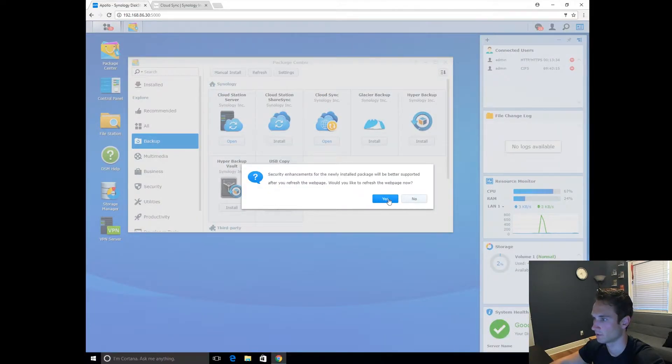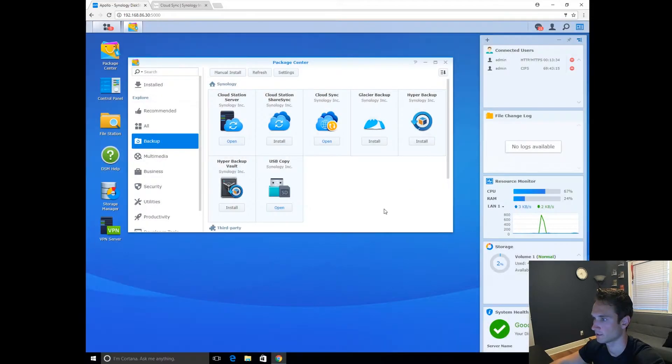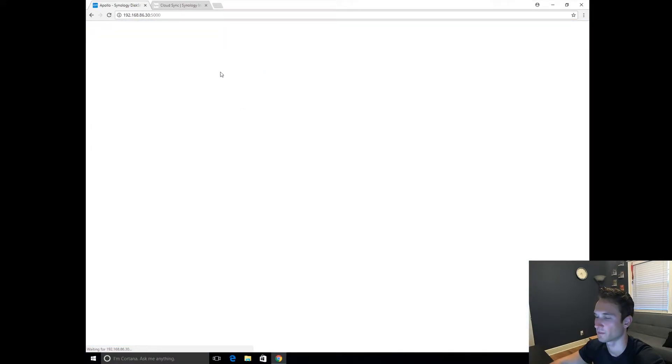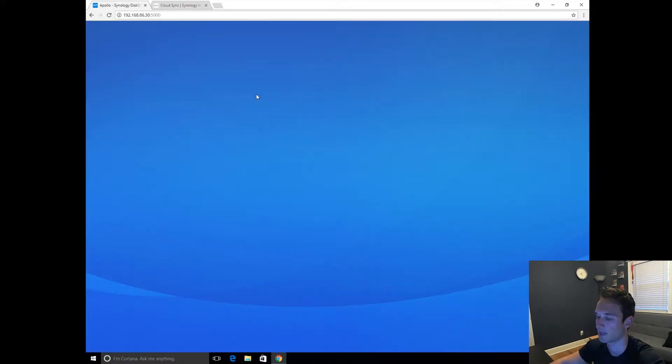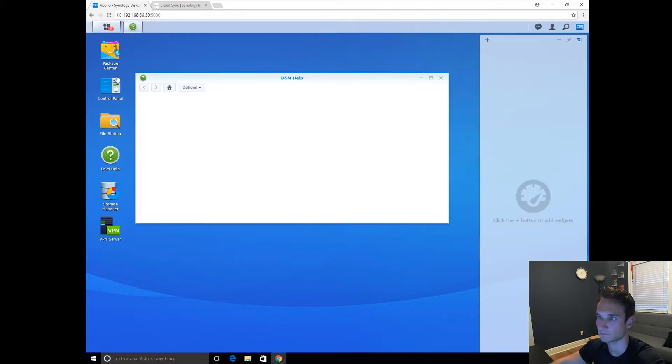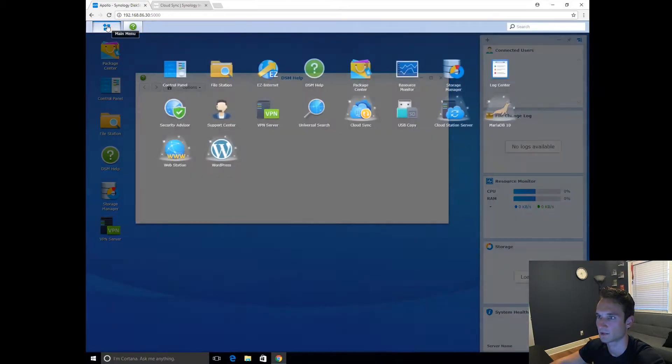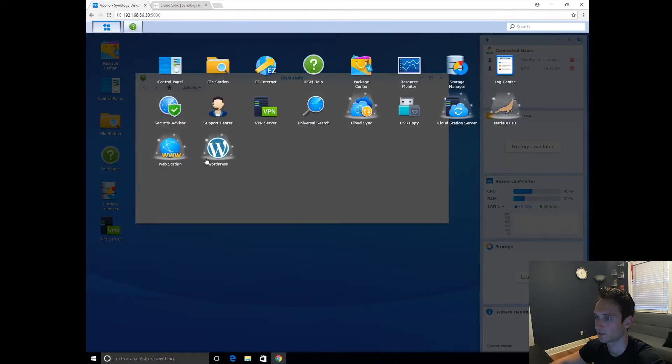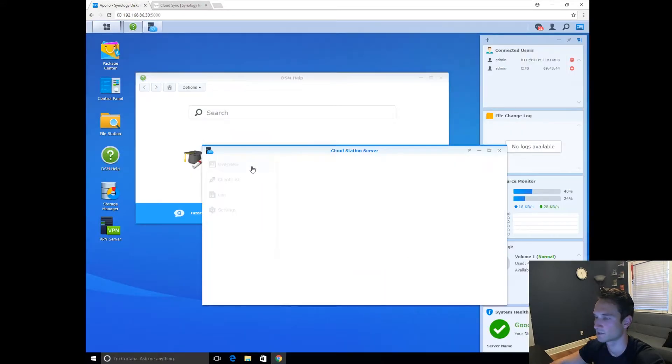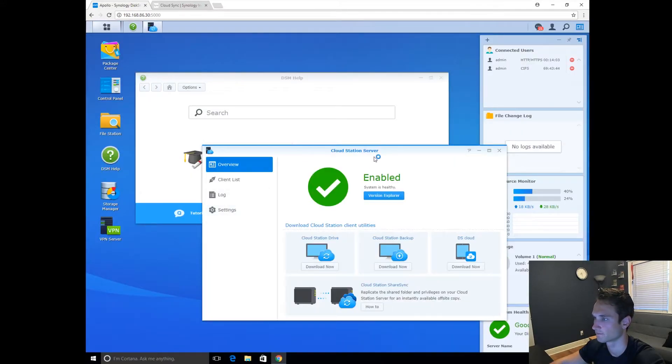We're going to go ahead and click Open. Okay, we'll click Yes. It's going to refresh our page here. We're going to pop right back in. So let's go ahead and click our apps at the top here. Let's go ahead and click CloudStation Server.